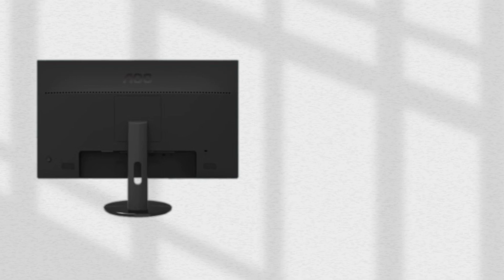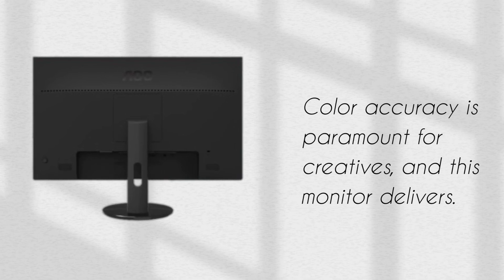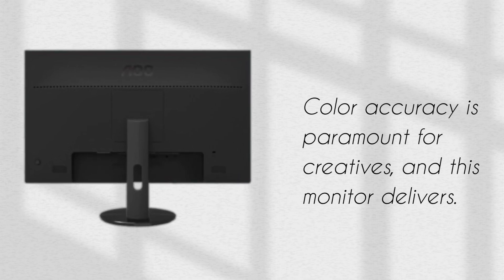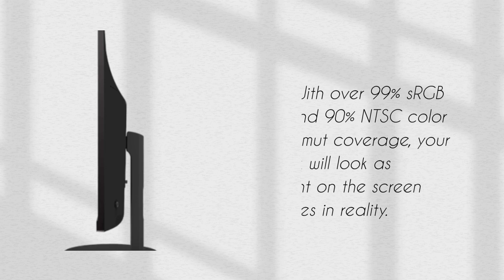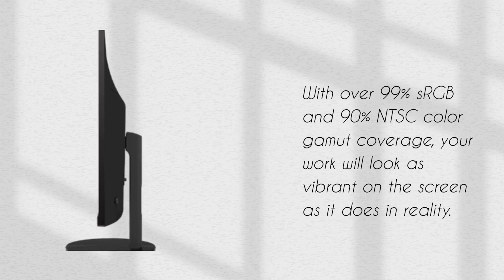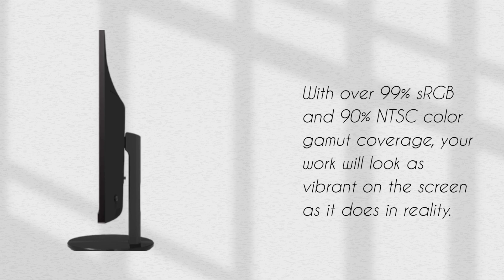Color accuracy is paramount for creatives, and this monitor delivers. With over 99% sRGB and 90% NTSC color gamut coverage, your work will look as vibrant on the screen as it does in reality.